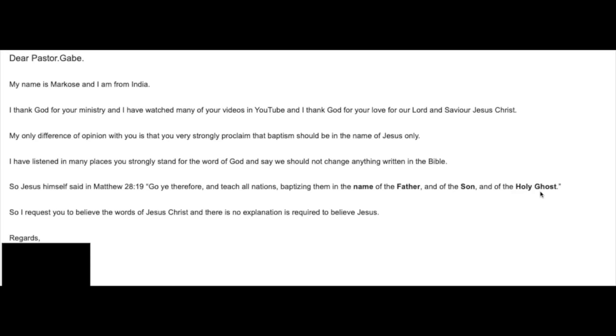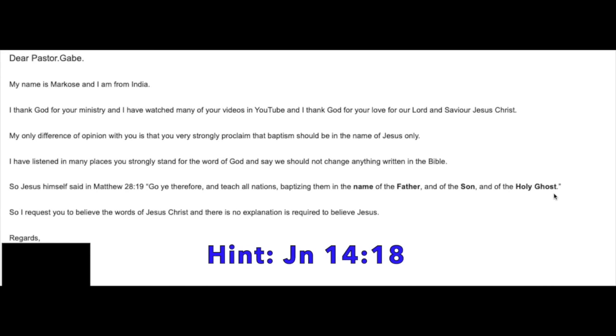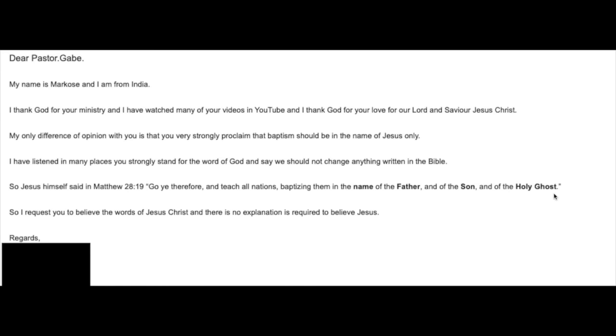And of the Holy Ghost, Marcosi, from India, what is the name of the Holy Ghost? Jesus gave us the answer prior to His death and His ascension. So I'll leave that for you as well to do your homework on. Get back to me. Write me another letter with the answer.